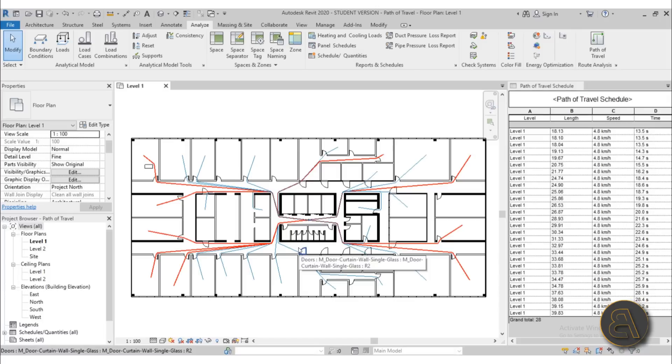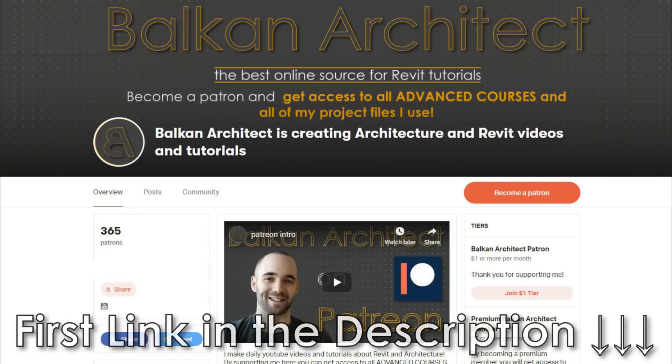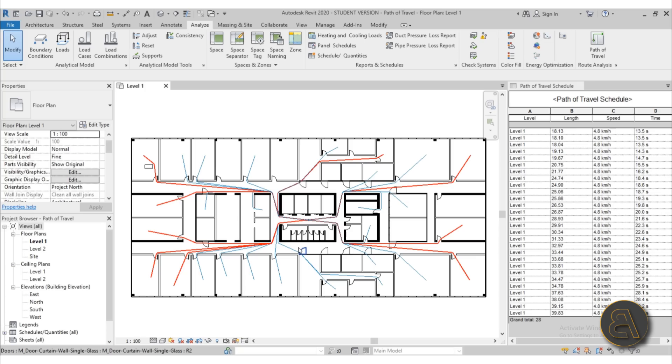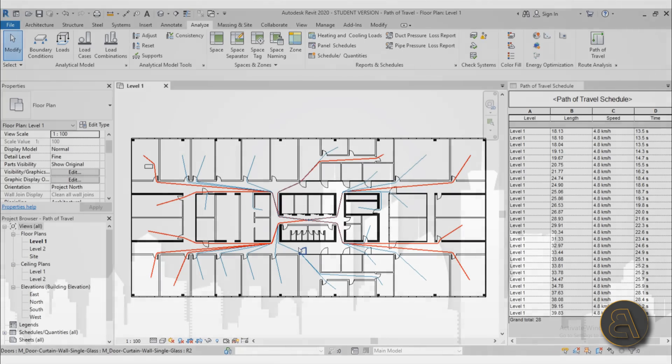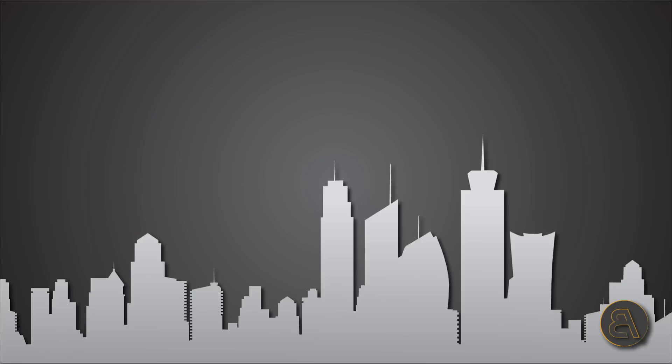So that's pretty much it for this quick tutorial on the path of travel tool. Thank you for watching. If you want some more advanced Revit courses, my one hour Revit courses can be found on my Patreon, first link in the description. Also there you can find this project file, as well as all of my other Revit project files, over 300 files so far. So that's pretty much it. Thank you for watching. Please subscribe, like and share this video. And if you have any questions, comments or suggestions for any future tutorials, make sure to leave them in the comment section below. Thank you for watching and have a nice day.